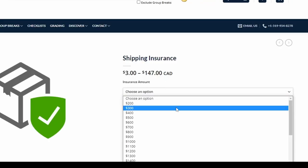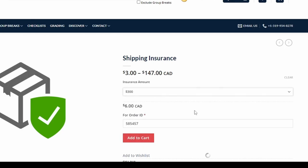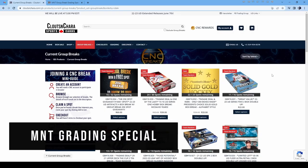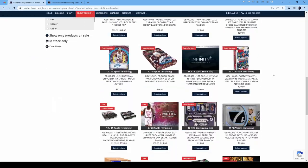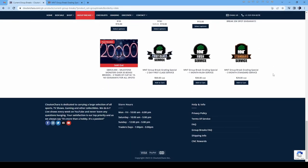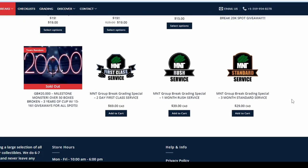Select the amount you would like. After your break, you can get your card graded and we'll handle sending it. Select one of the options for M&T Group Break Grading Special from the Current Breaks page.